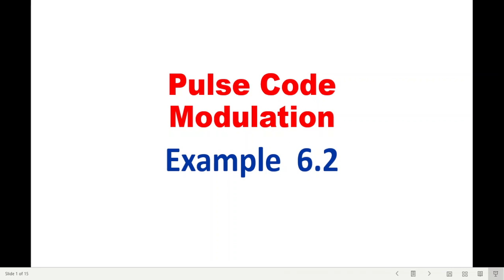Bismillahirrahmanirrahim. This video is from the Communication Systems book by Mr. B. Pilati, and here we will be discussing pulse code modulation and solving example 6.2.